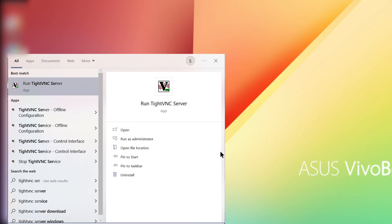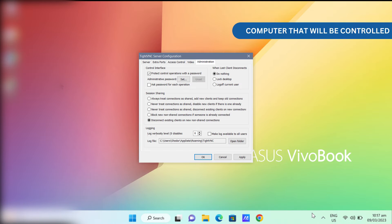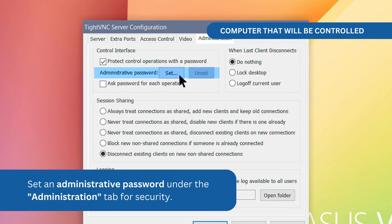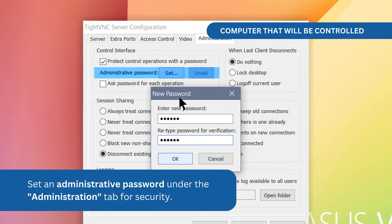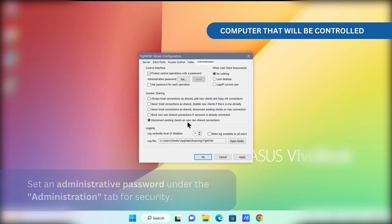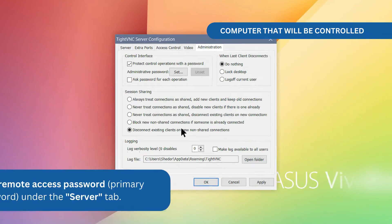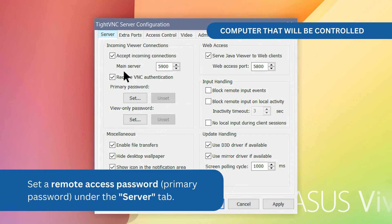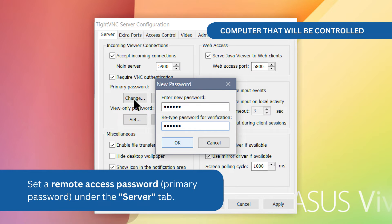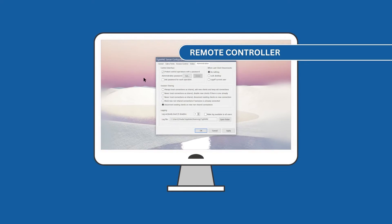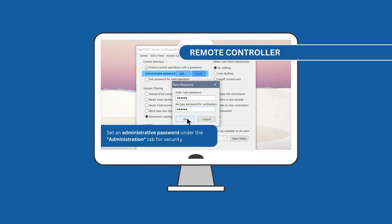Start the TightVNC server and configure the server settings. Set an administrative password under the Administration tab for security. Set a Remote Access Password or Primary Password under the Server tab. Do this process on both desktops.